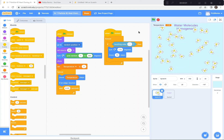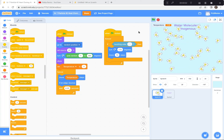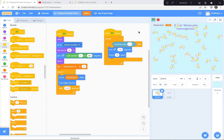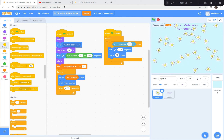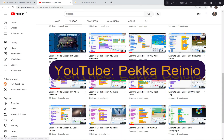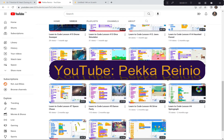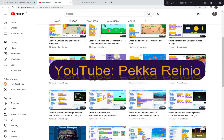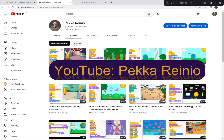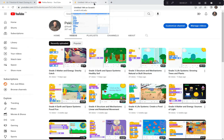Hi everyone. Today we're going to be creating a demonstration showing how heat affects water molecules, and we're going to be using Scratch to create this demonstration. If you're new to coding or need a refresher, check out my Learn to Code videos on YouTube and subscribe because I'll be uploading videos quite regularly. Anyway, let's get started with today's activity.